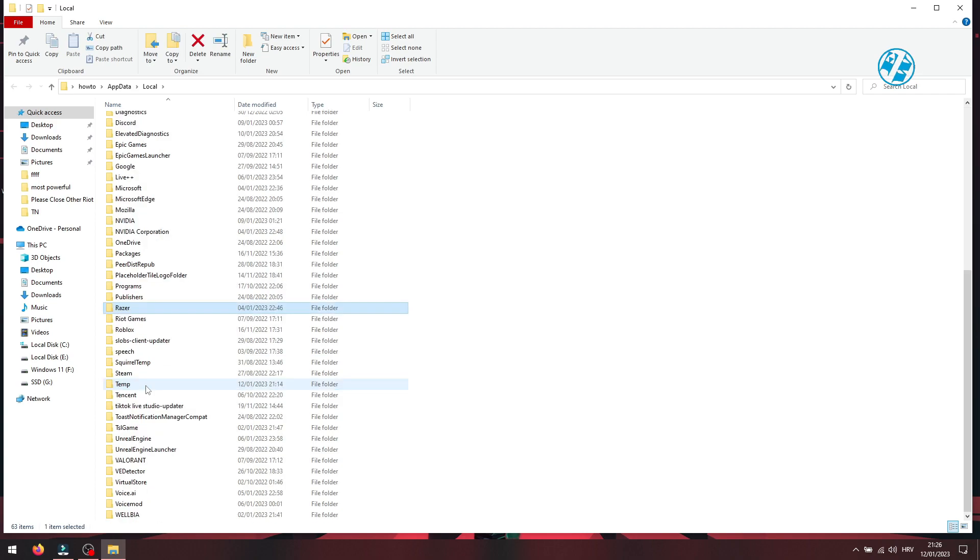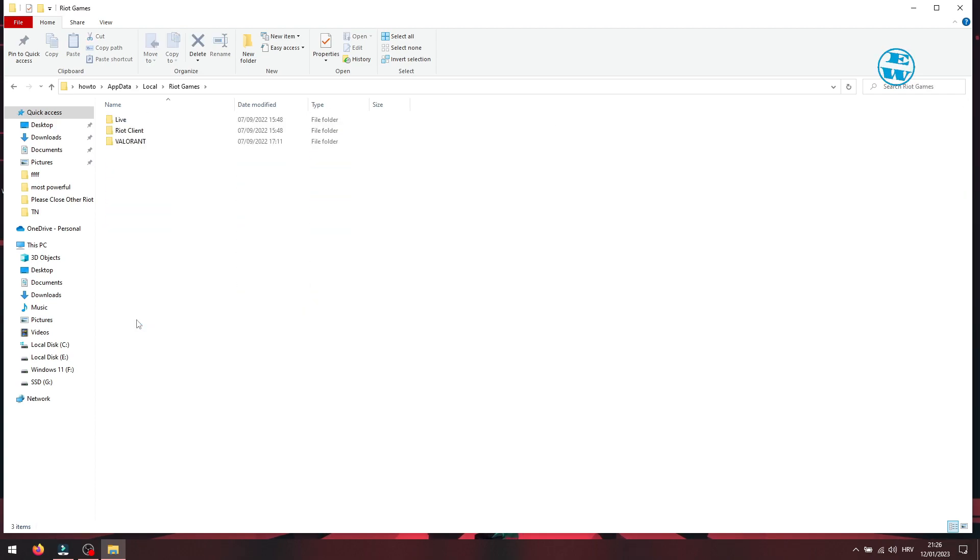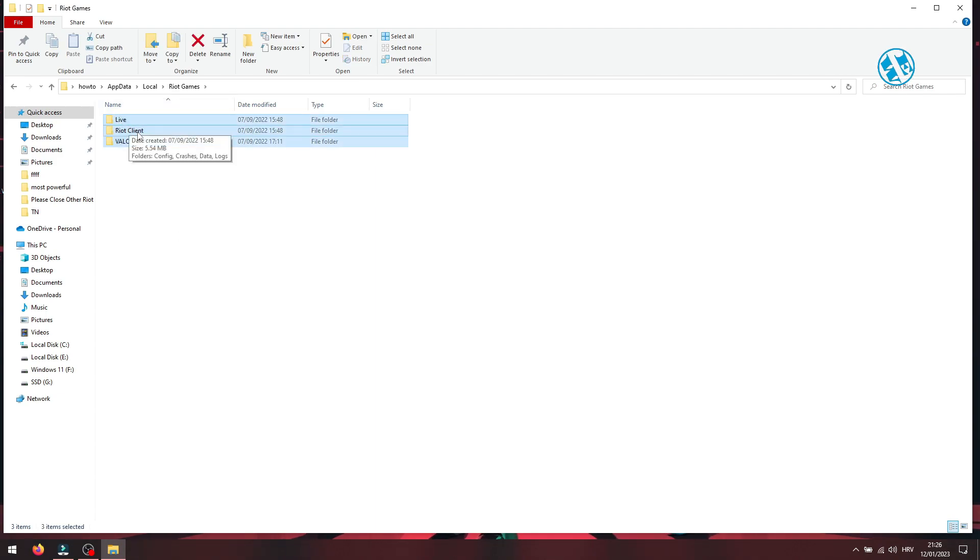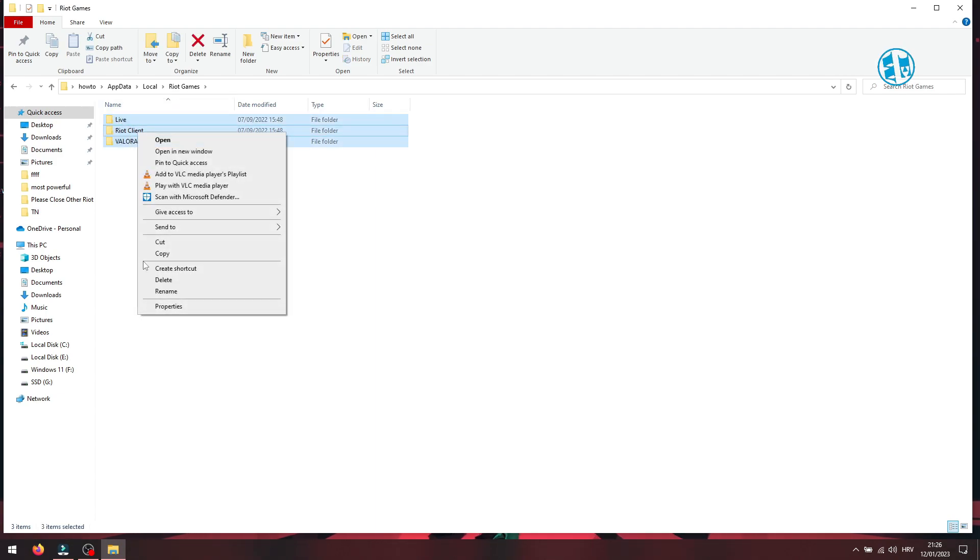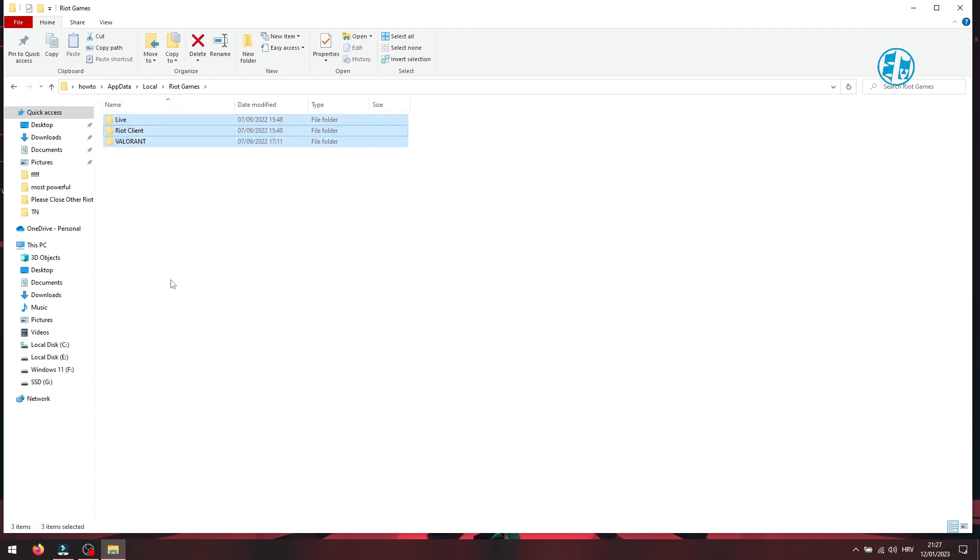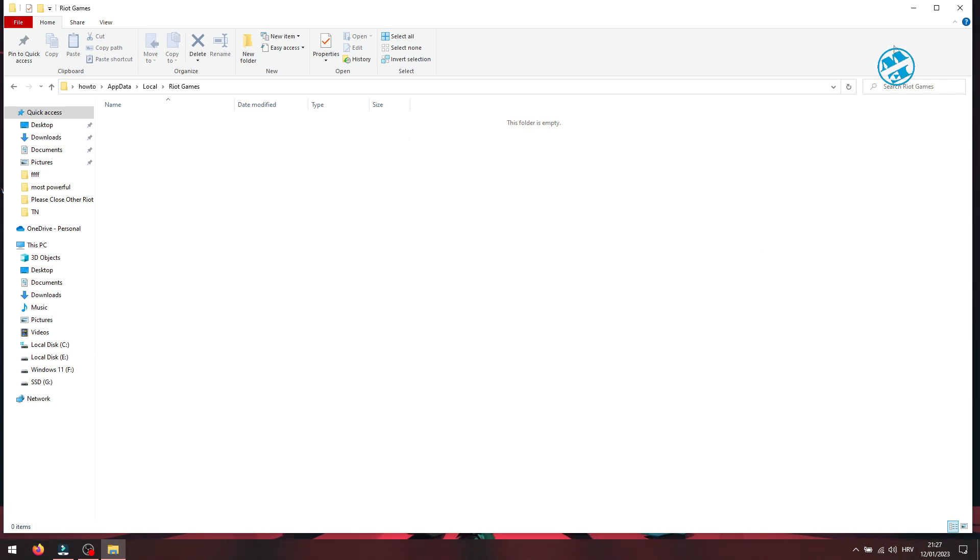Here you will find Riot Games folder. Open it, select all folders here, right click and select delete. Don't be afraid, this folder will be here when you launch Valorant again.